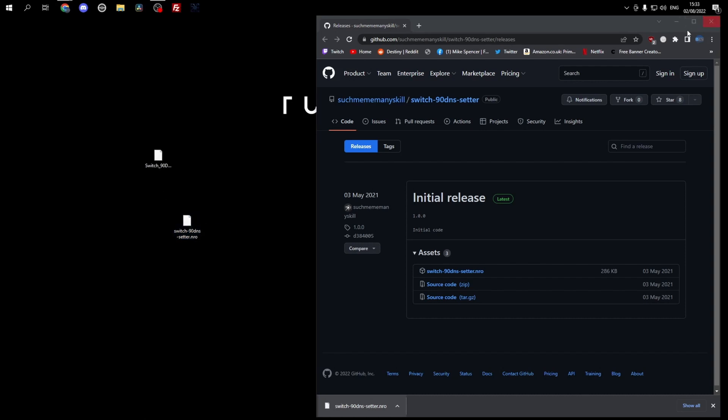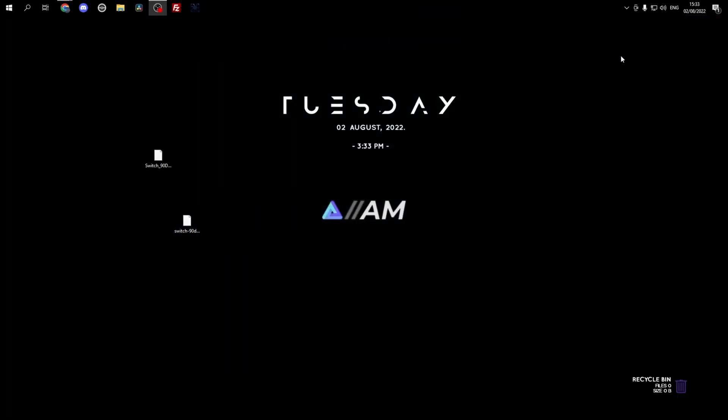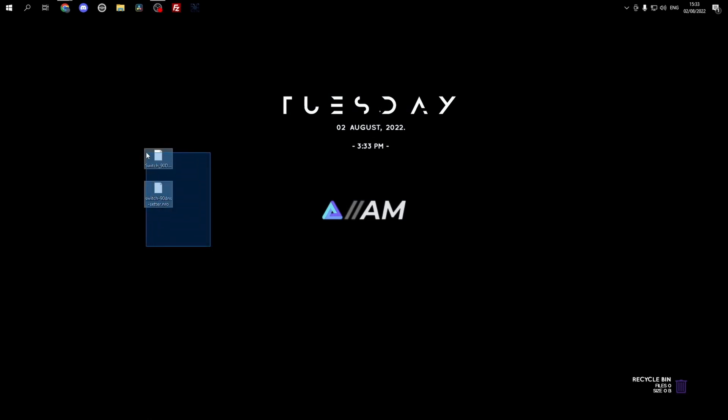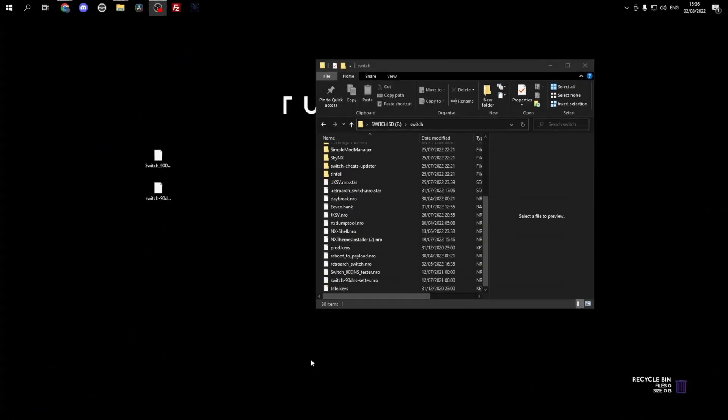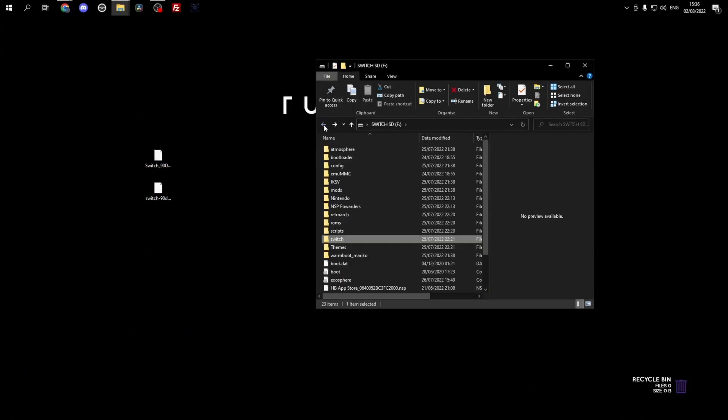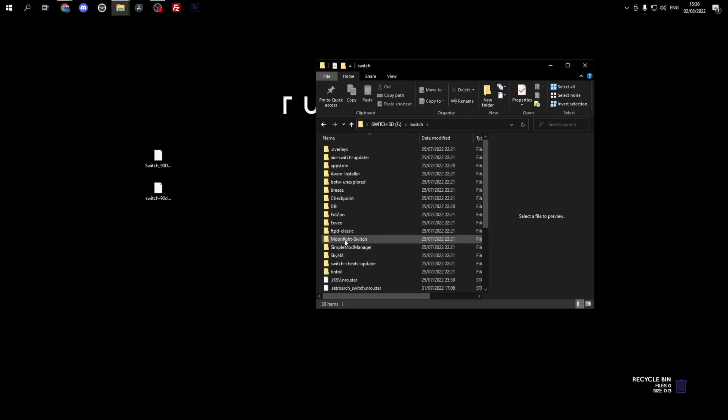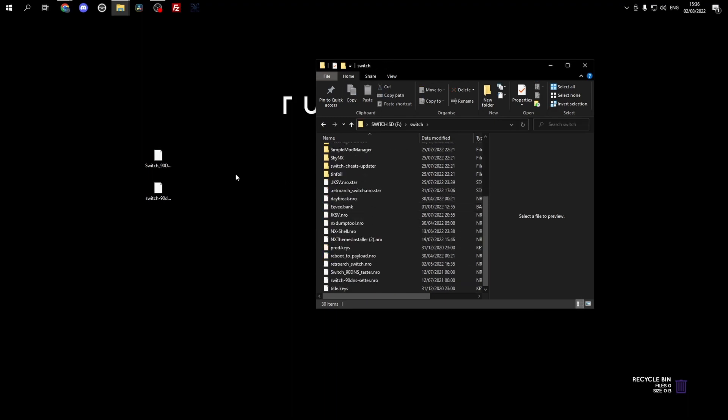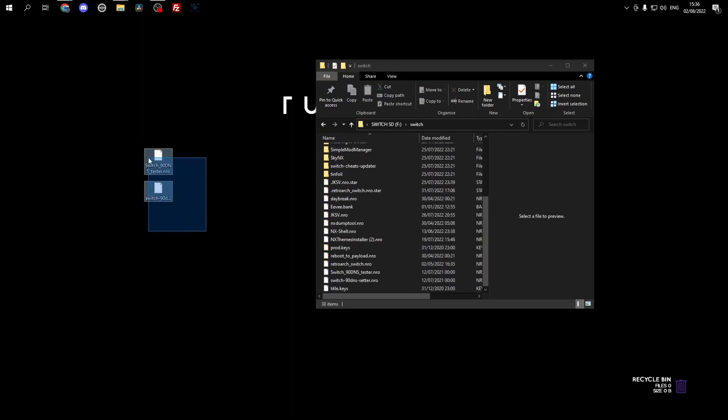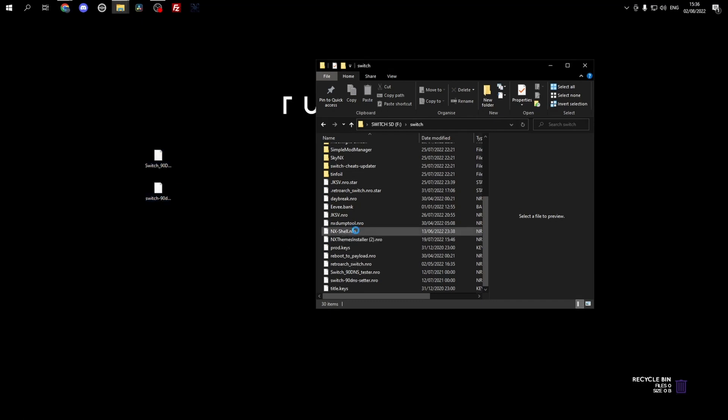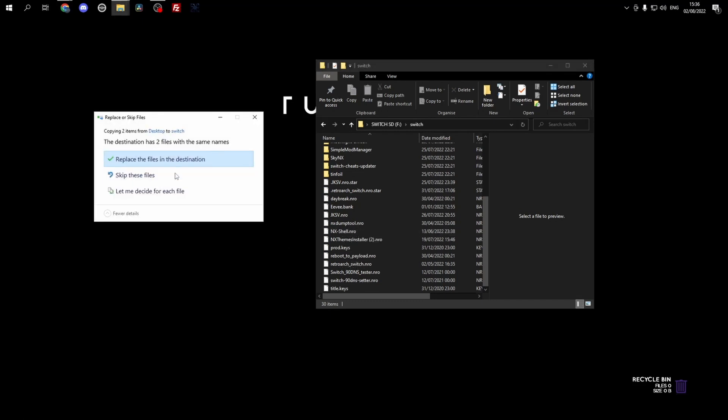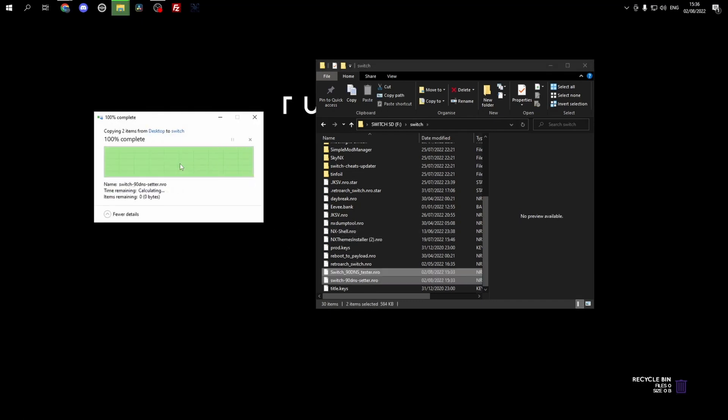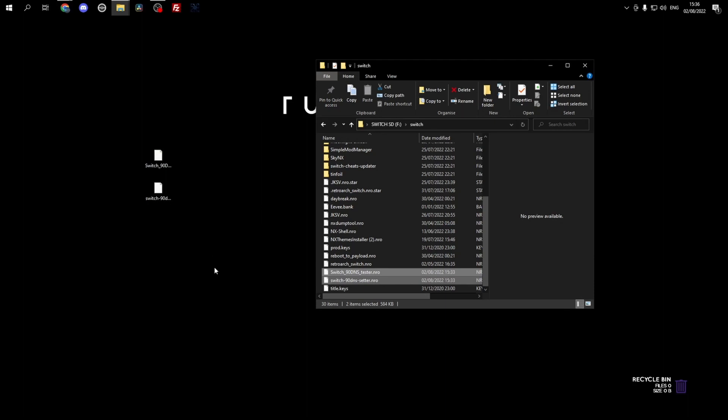So if we head to GitHub, I'll leave the link in the description for both of these, and we just download one of each. Then we'll head over to the SD card again and just drag these into your switch folder. And there you go, we can head over to the Switch now.